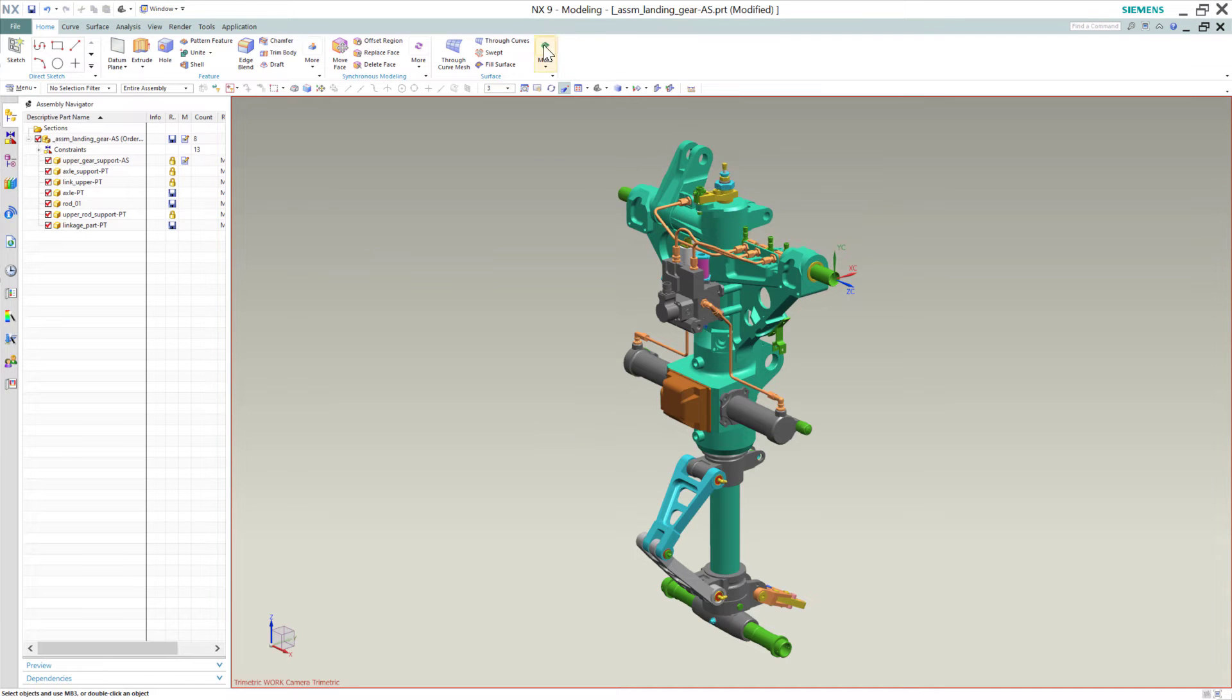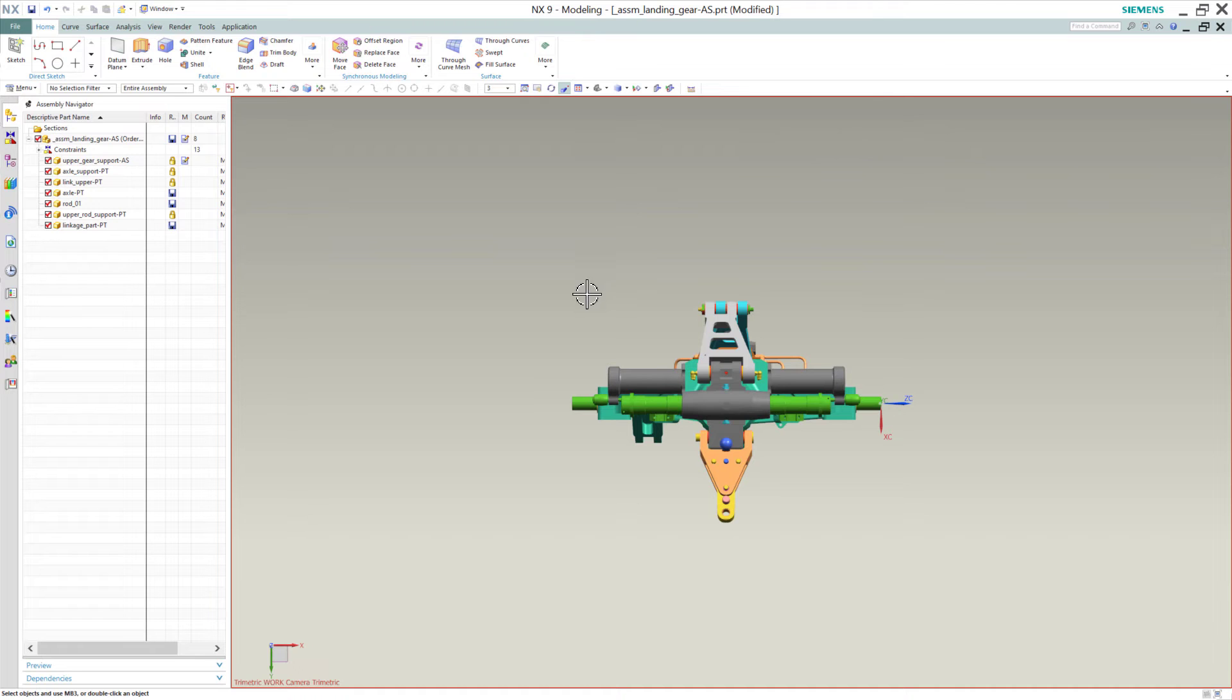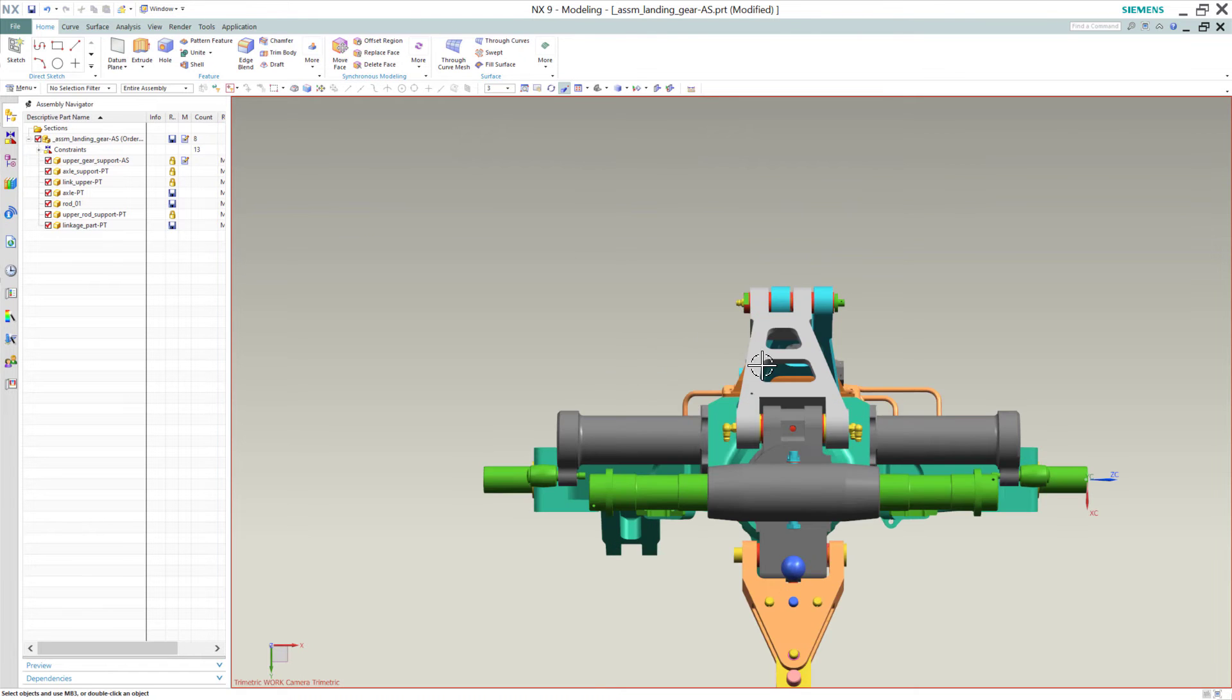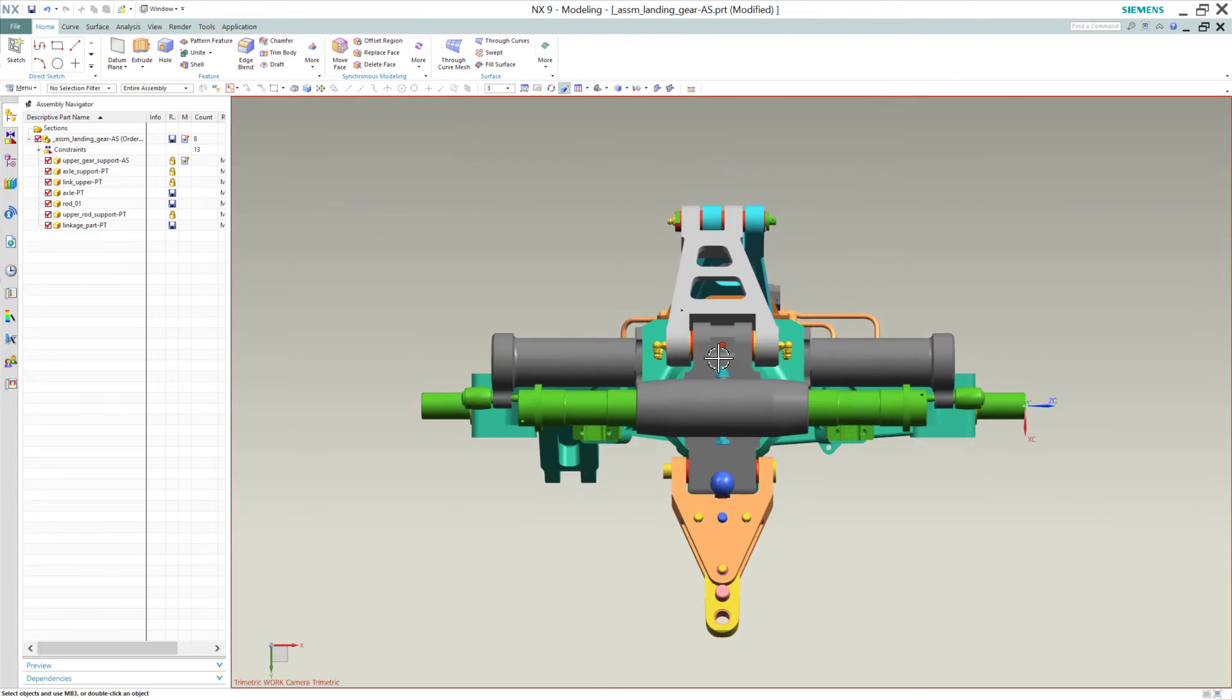In older versions of NX, so this is NX 9, this is several years old. I'm going to rotate this around so we've got a bunch of stuff stacked on top of itself here in the middle.